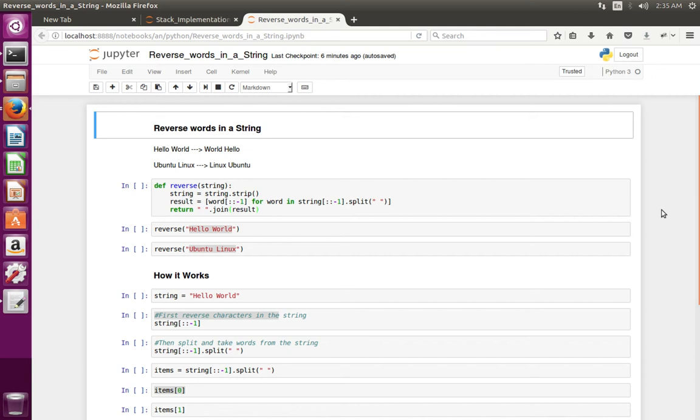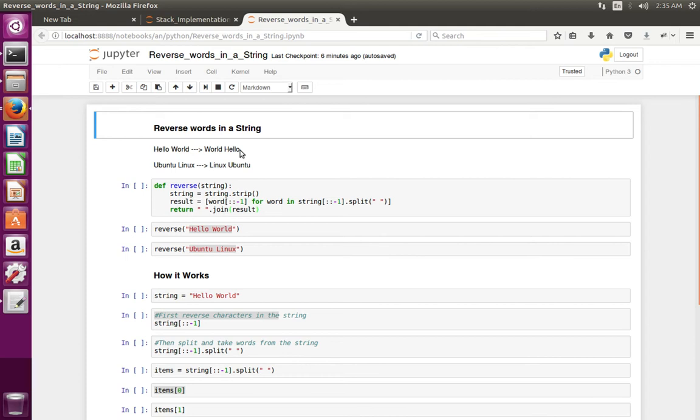This video shows how to reverse words in a string using Python. Suppose if you enter the string 'hello world' it should print 'world hello'. Like if you enter 'ubuntu linux' it should print 'linux ubuntu'.